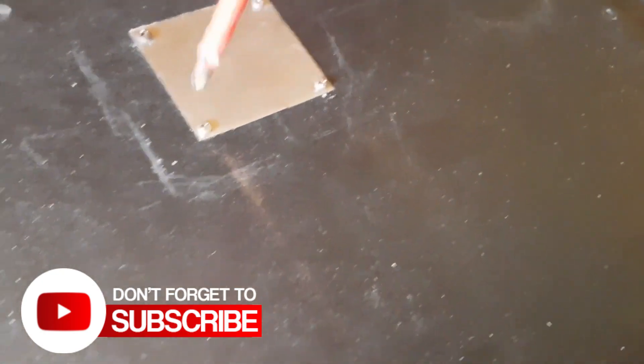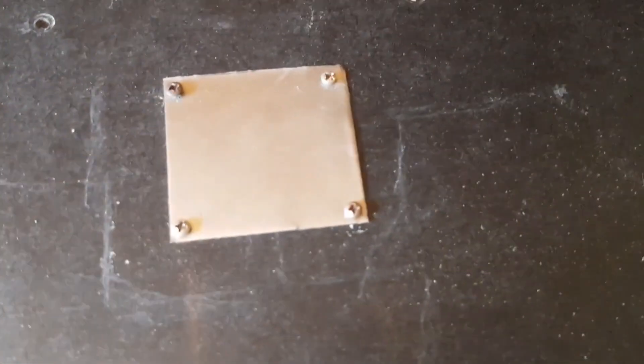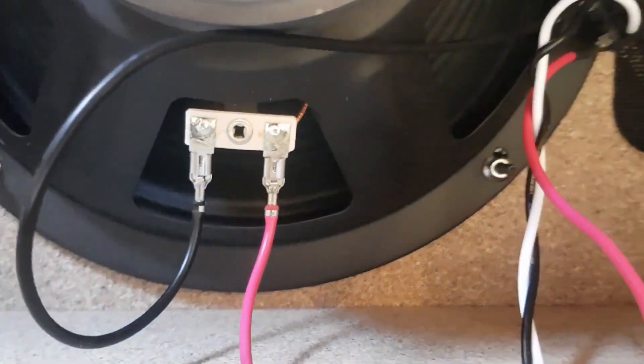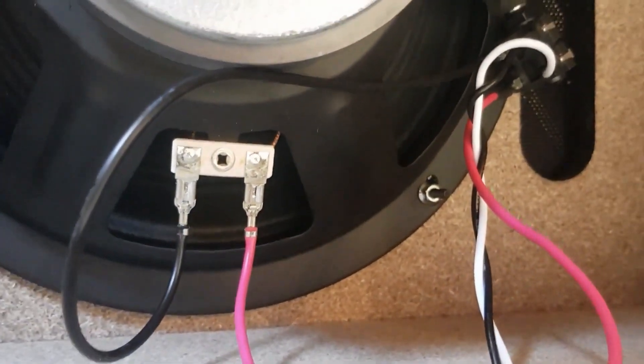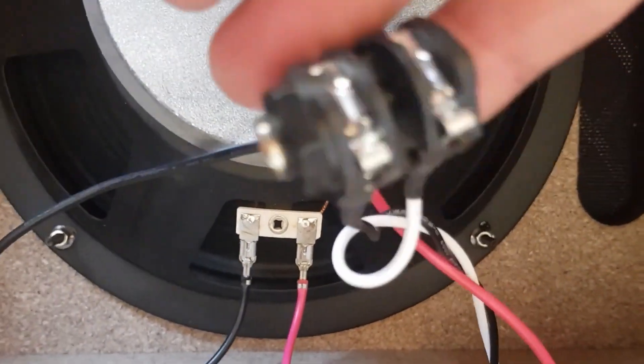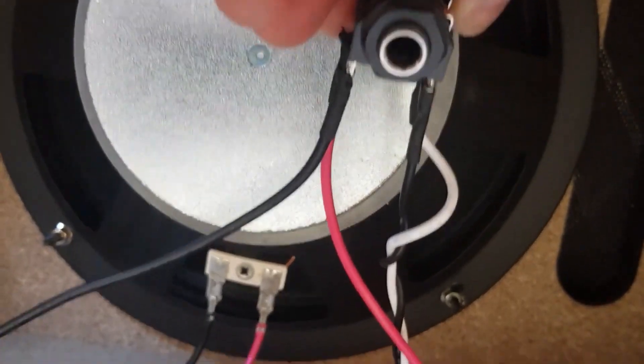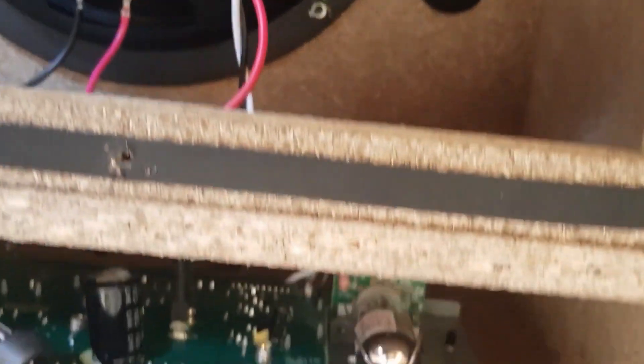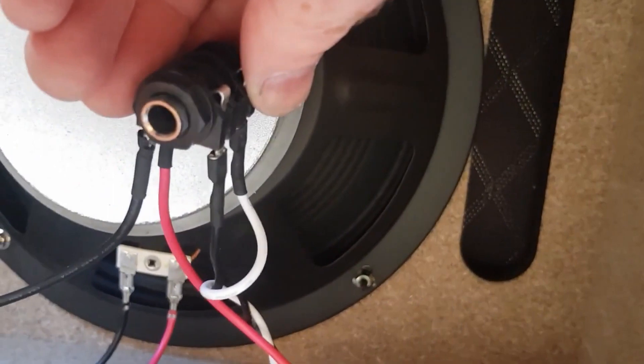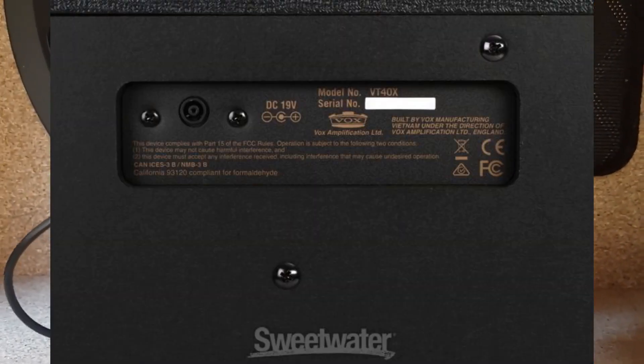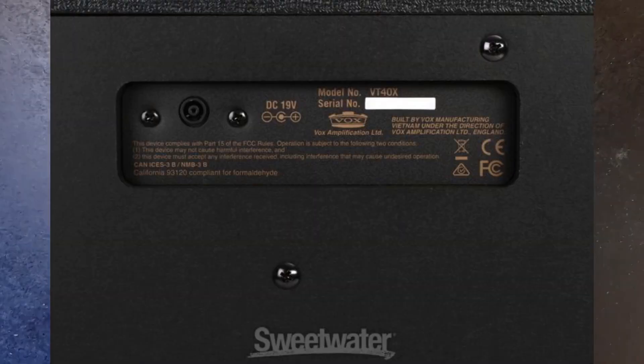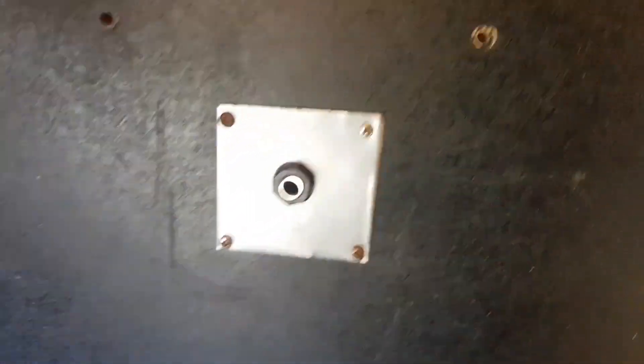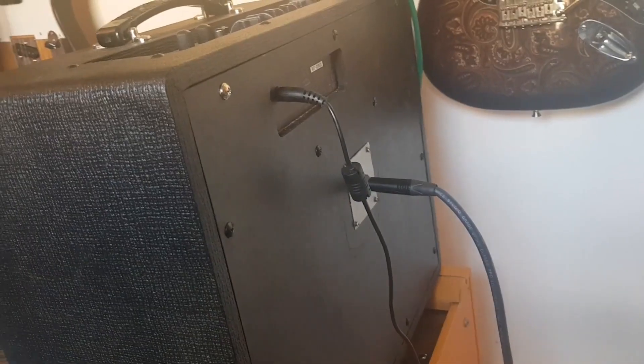This video is all about the Vox VT40X. Again, you may have seen this video where I added a speaker out to the amp because the Vox VT range don't come with speaker outs or any line outs or anything like that. So this meant that I could attach my VT30 speaker to it, which is really great. Very easy mod to do.